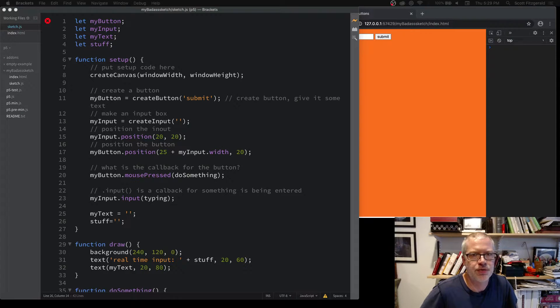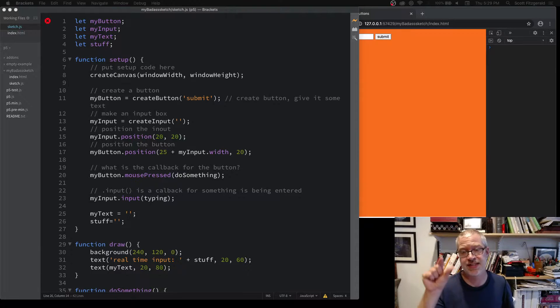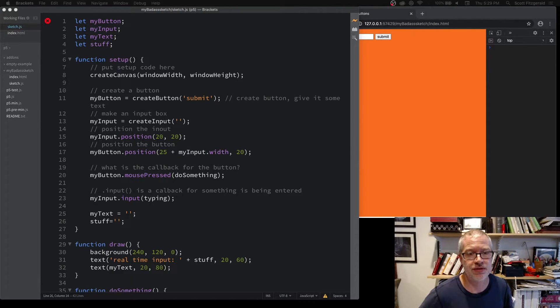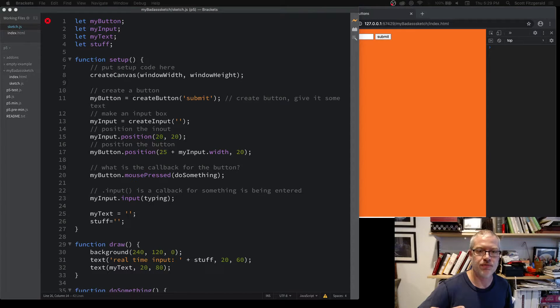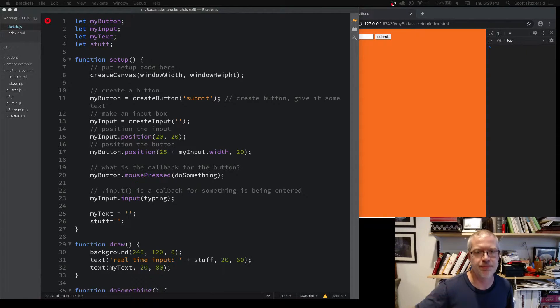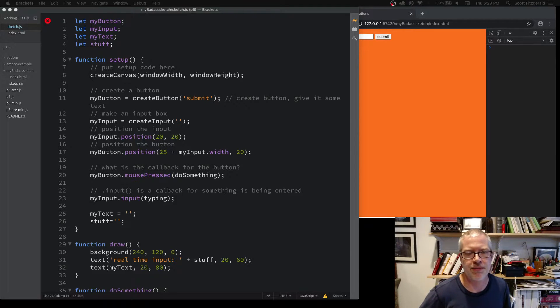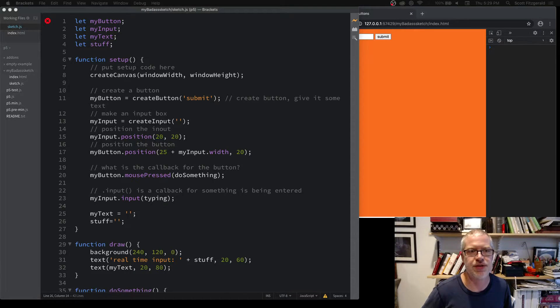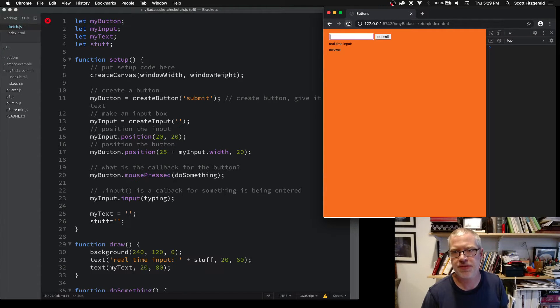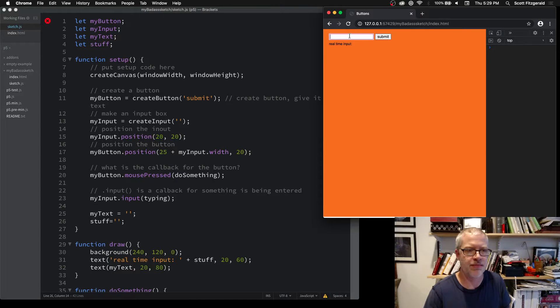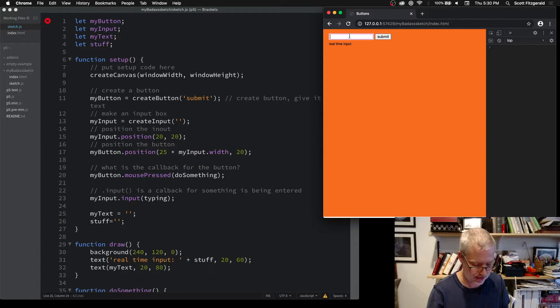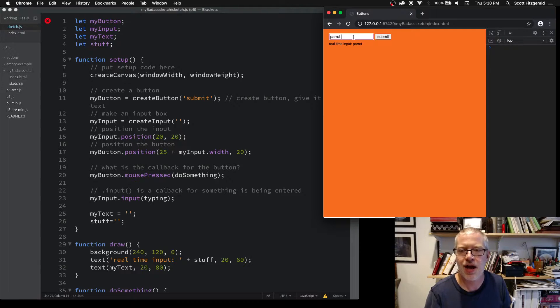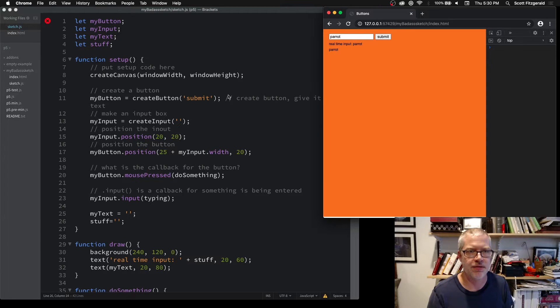I'm going to show you two different ways of getting information. One is real-time, so as things get entered into the box itself, and then another one is having somebody submit through a button. You can see here this is my sketch. I've got one thing showing the real-time input—it's just parroting what I type in. Then I've got the submit button which takes that and stores it and saves it.